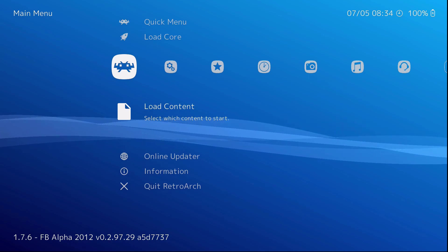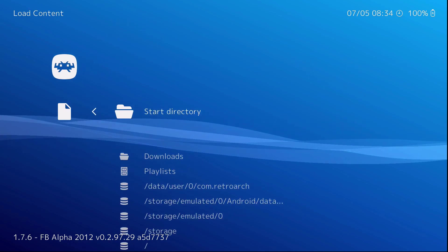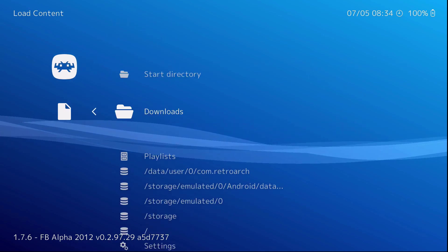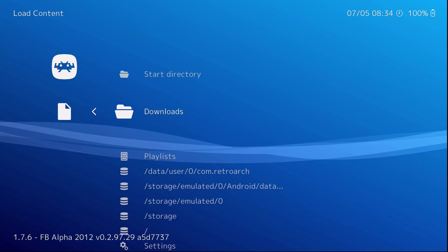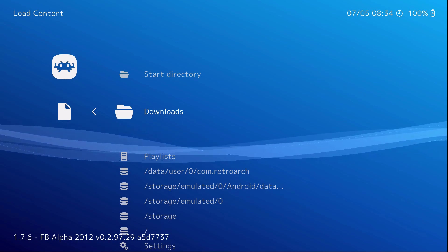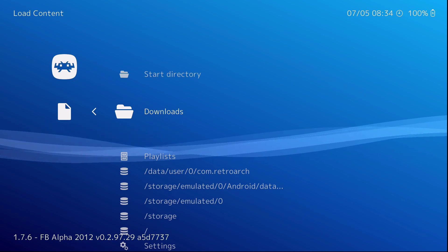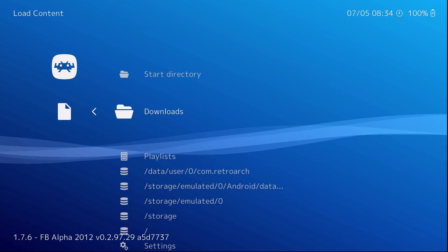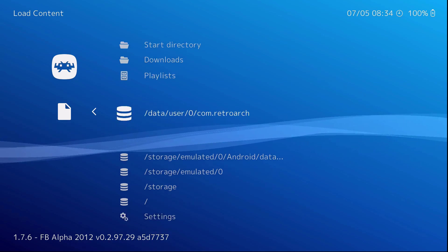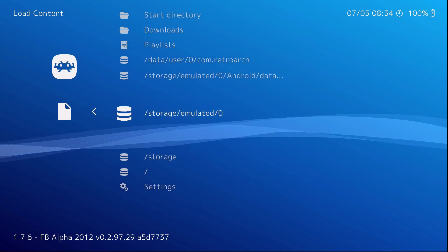So go to load content. And then you have to go to where your games are on your thumb drive. So it's a little complicated. It ain't too bad.